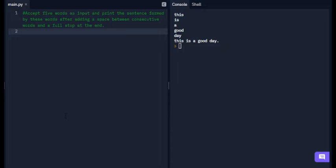adding a space between consecutive words and a full stop at the end. So let's write the code. To accept five words, we have to take five variables.